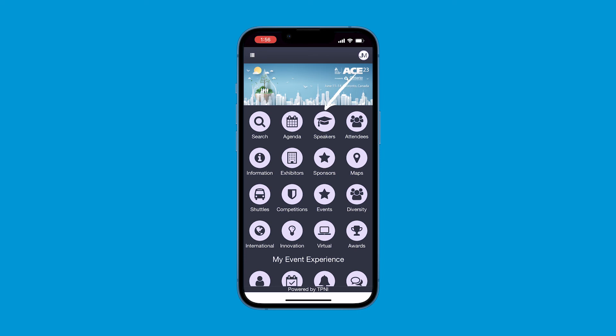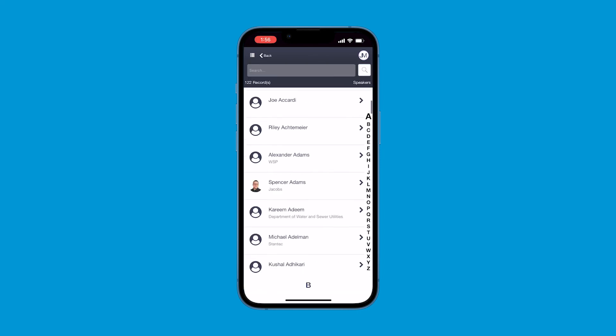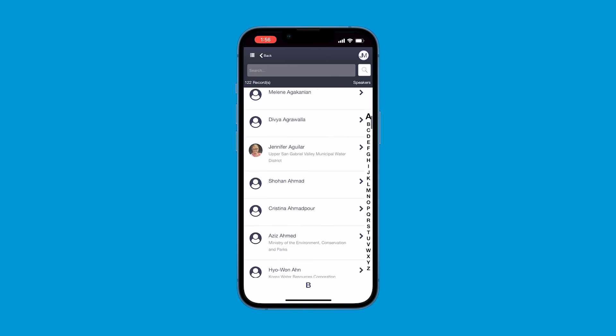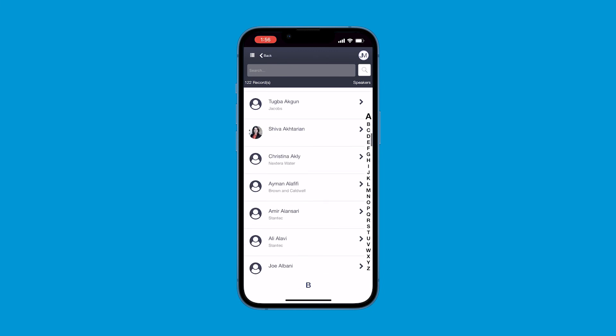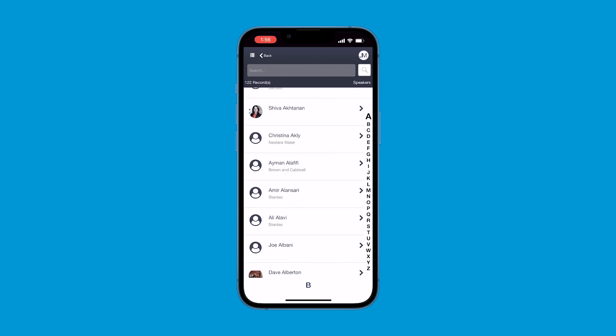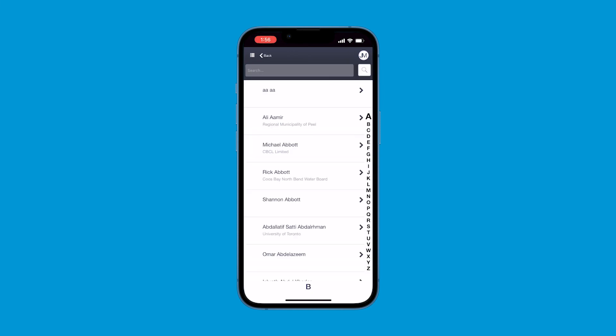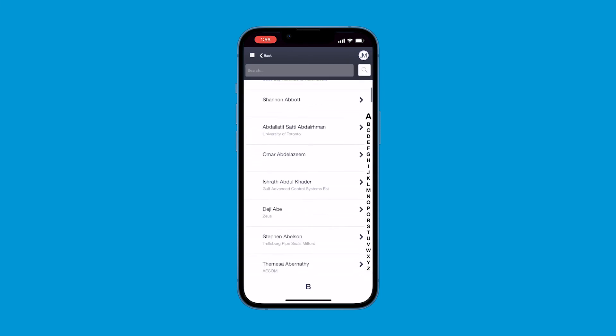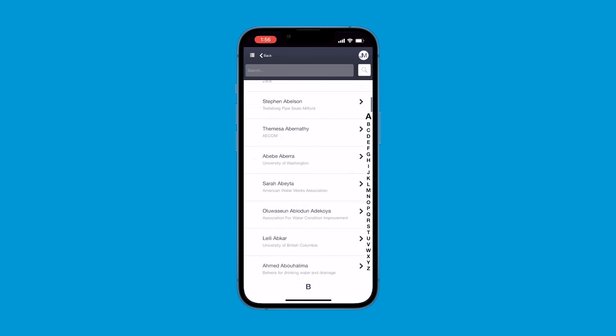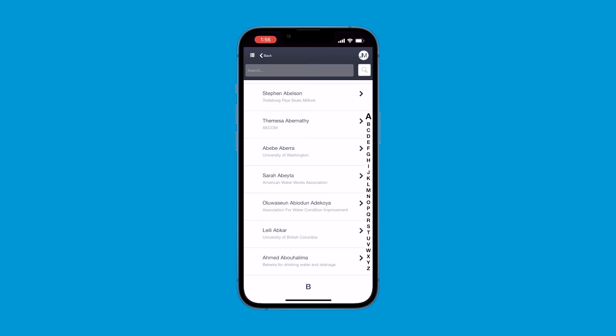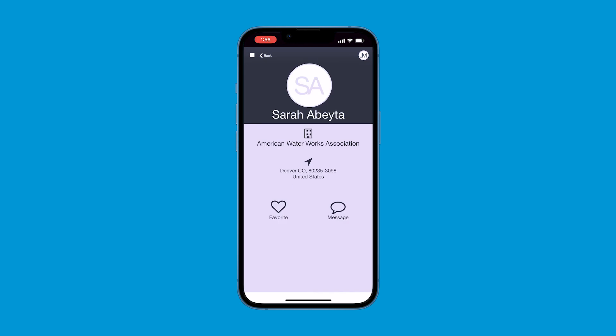Using the speaker icon, you can view all the speakers and moderators, or search for a specific speaker to view their contact information and sessions. On the attendee icon, you can view all other registered attendees. If they are also logged in, you can message them on the app.